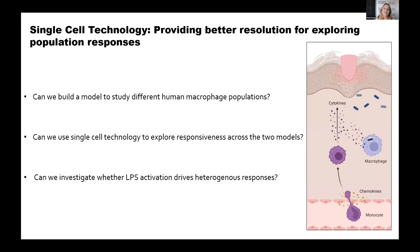Now I'll talk about single cell technology and how I started to use it to address some of the questions I want to answer. Single cell technology is really providing me with better resolution to explore population responses in these models. The questions I pose are: Can we build a model to study these different human macrophage populations — the recruited and the resident? Can we use single cell technology to explore responsiveness across these models? And can we investigate whether an activation signal such as LPS — lipopolysaccharide, a component of gram-negative bacteria — can drive heterogeneous responses within these populations?